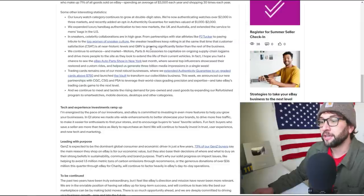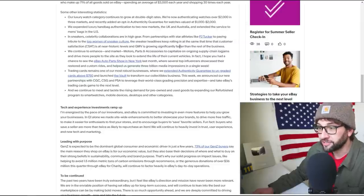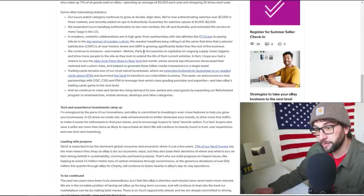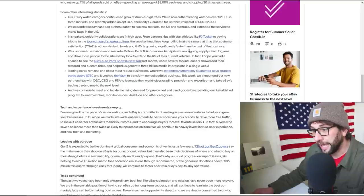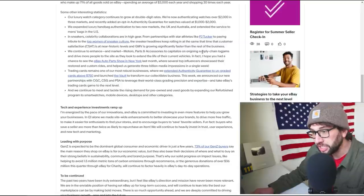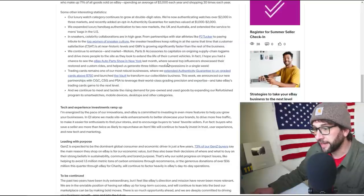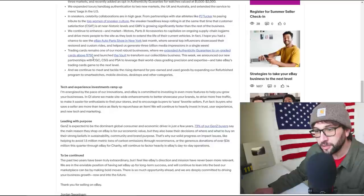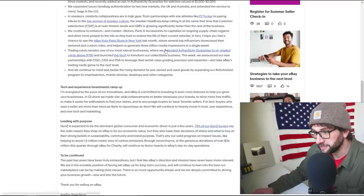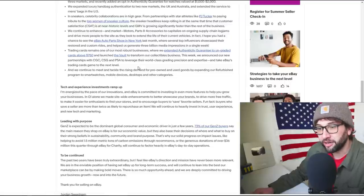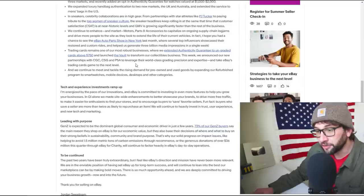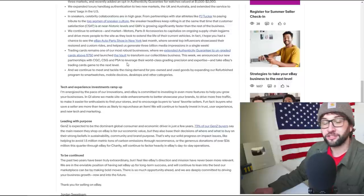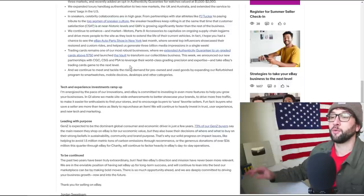Enhancing eBay Motors to capitalize on ongoing supply chain logjams. We'll see if that continues. Trading cards remains one of our most robust businesses. We extended the authenticity guarantee on ungraded cards to $750 and launched the Vault.